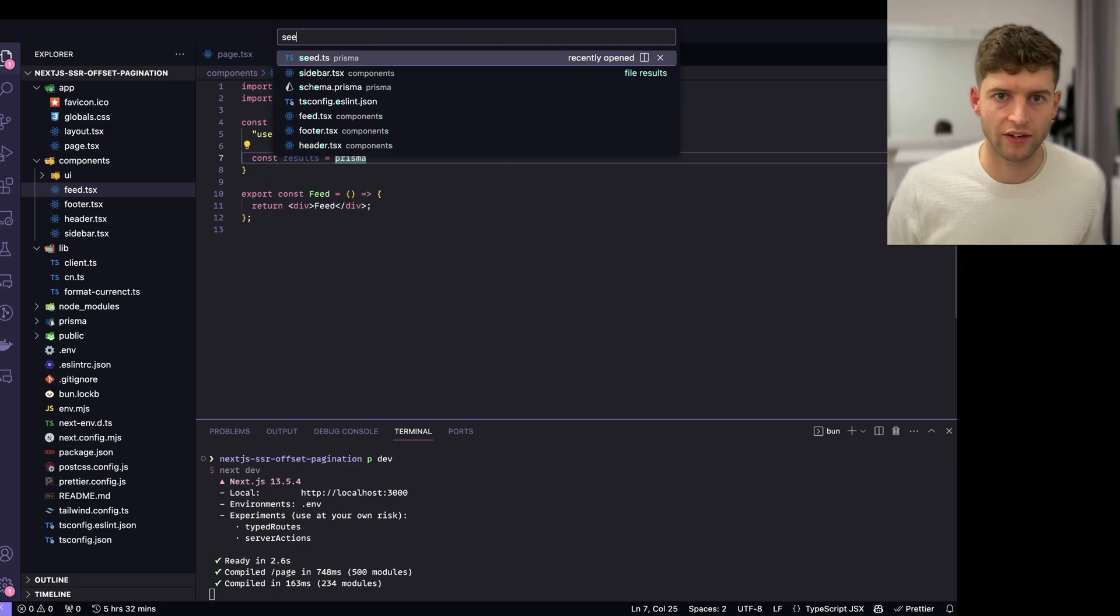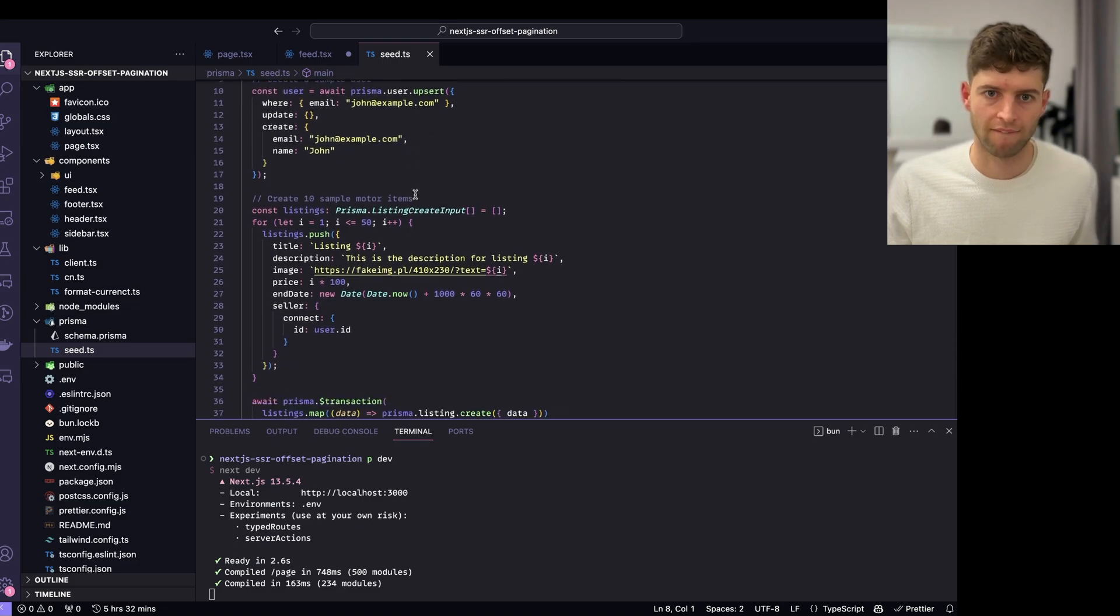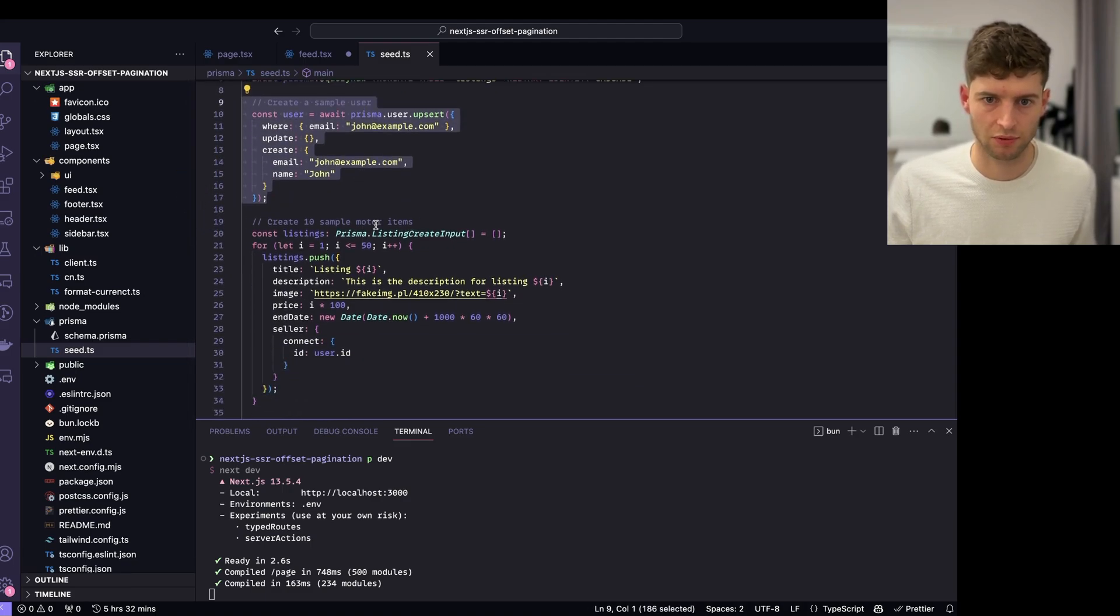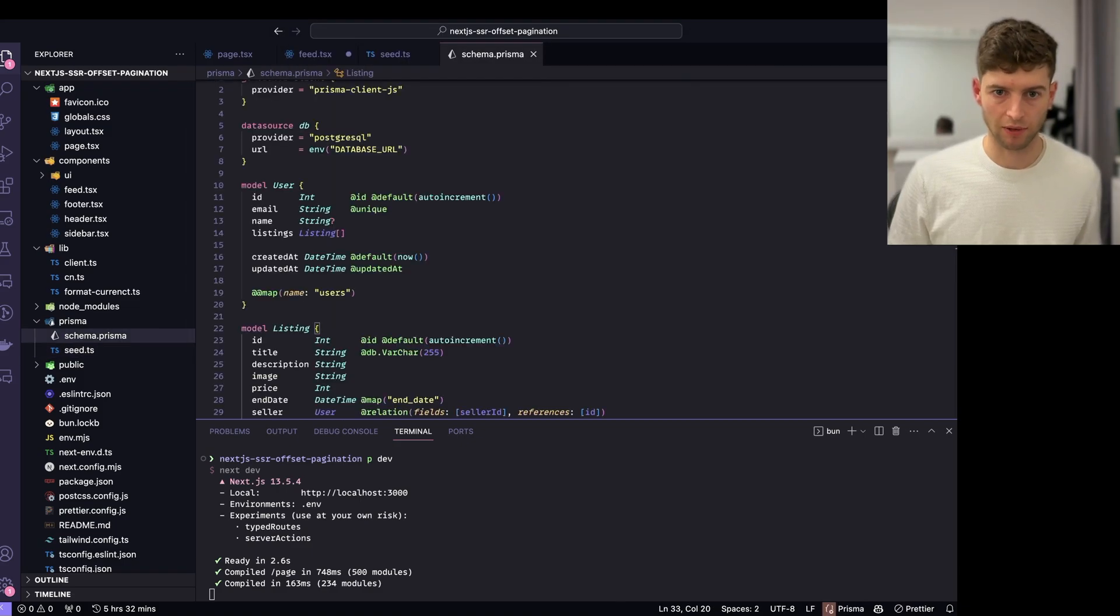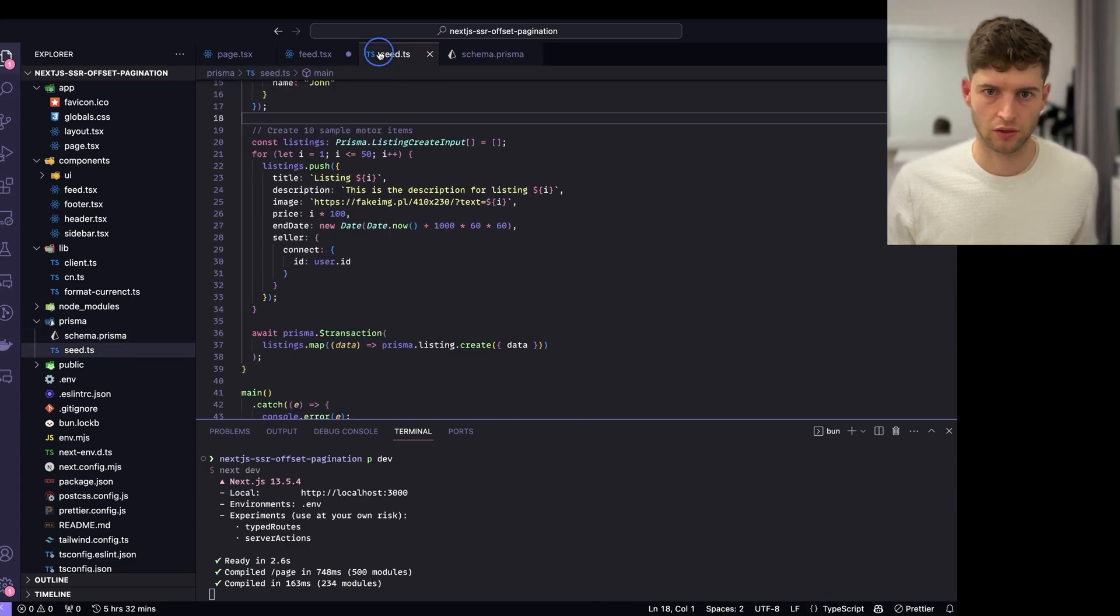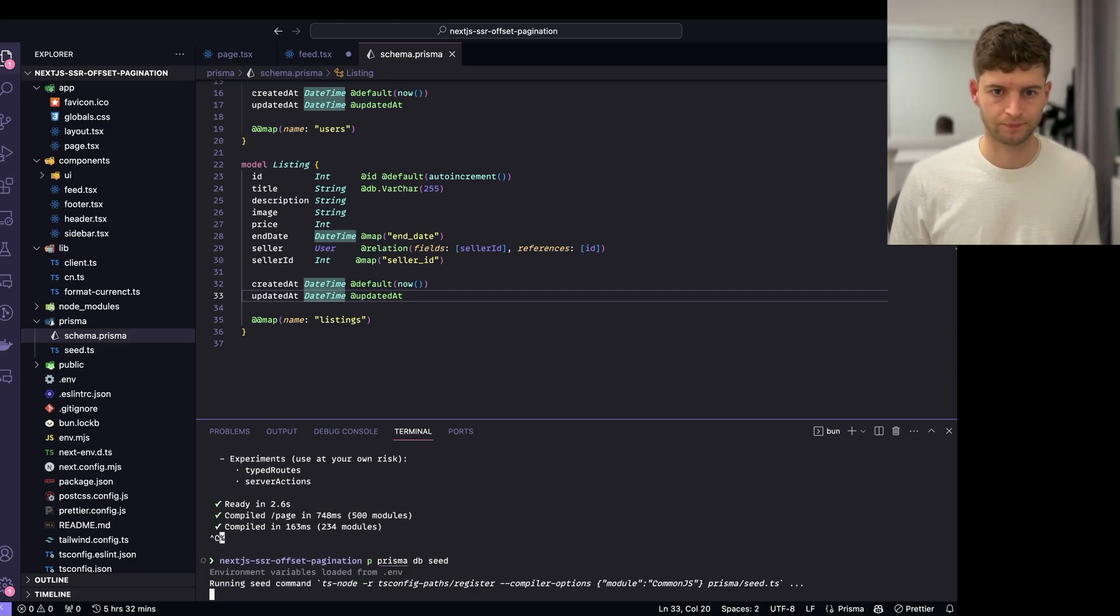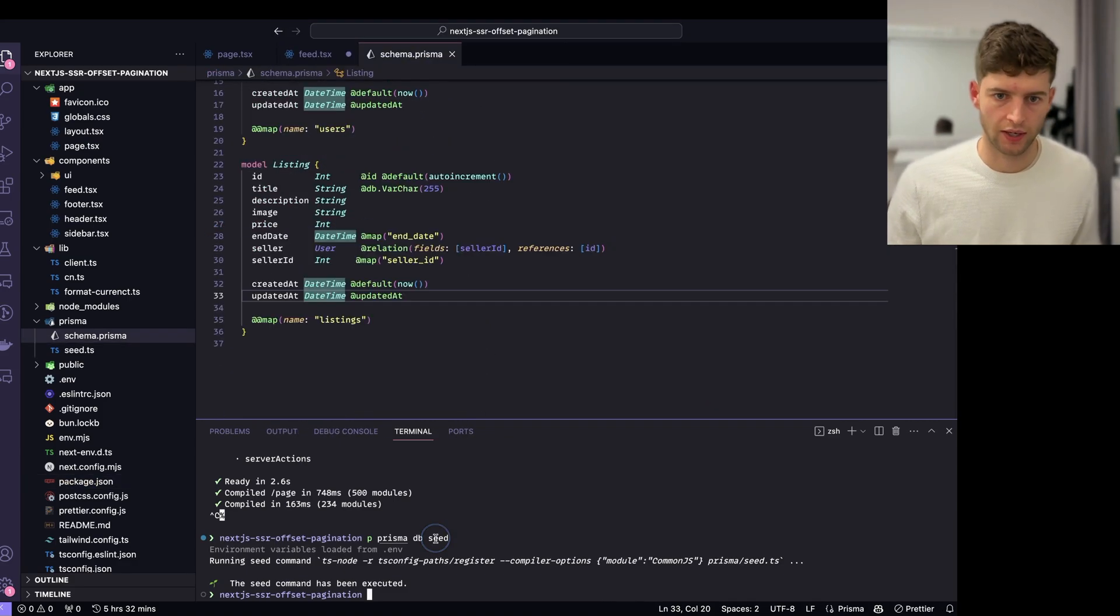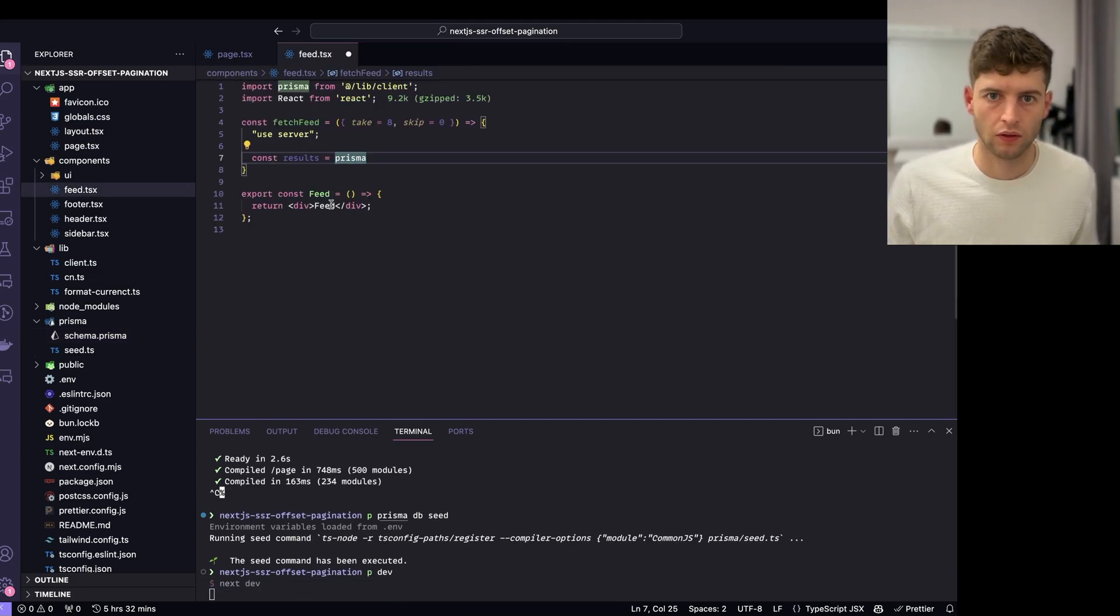Just realized we actually need to seed the database. I've created this simple seed command for seeding the Prisma database. What this does is it creates a user, john at example.com. It just creates about 50 listings there. If you look at our Prisma schema, that's our schema. We're effectively going to create these listings and these images so we can pull them from the database. Prisma db seed. That actually uses a seed command that is in our package.json, this one here.